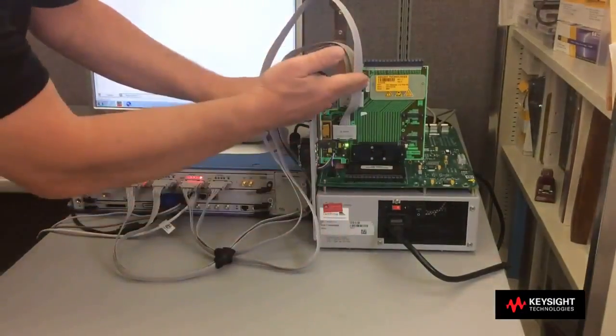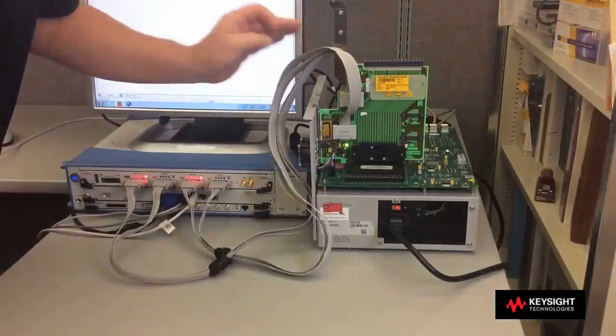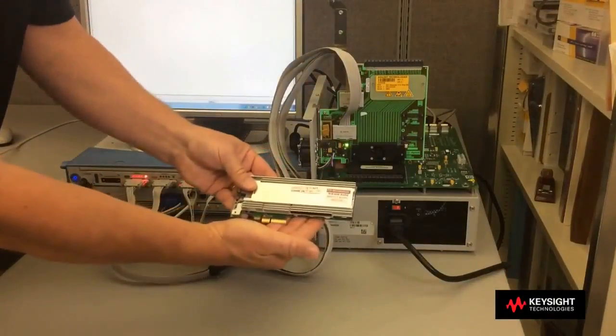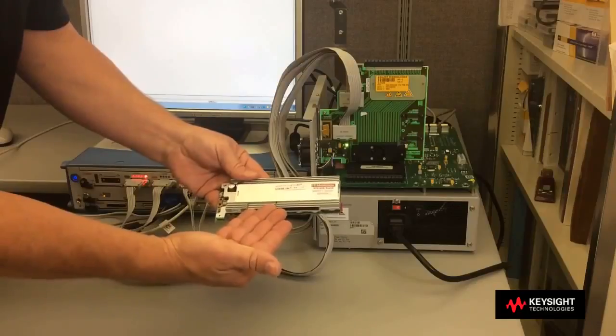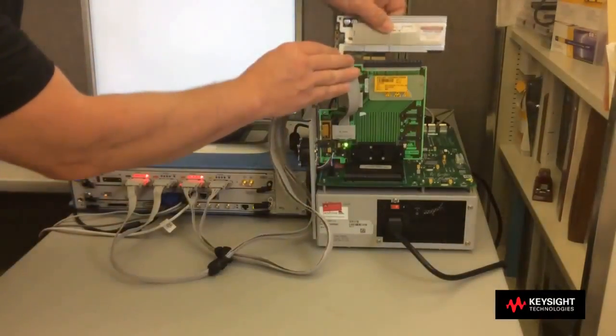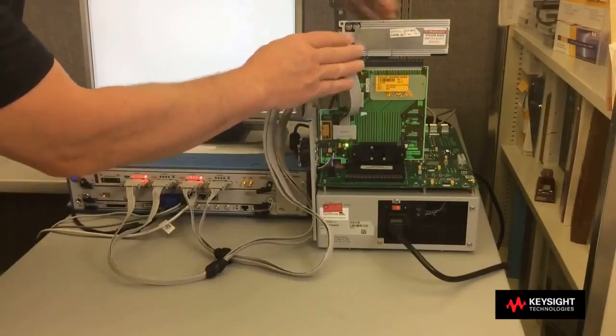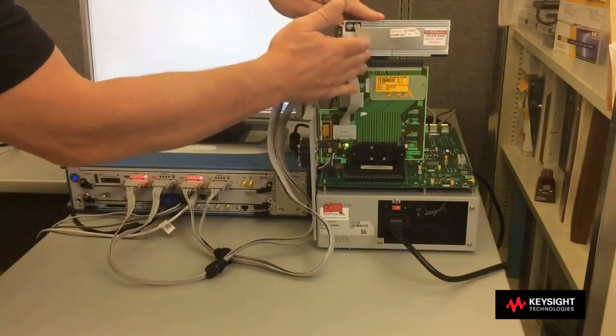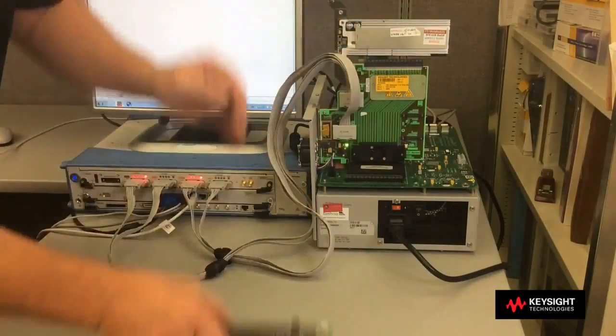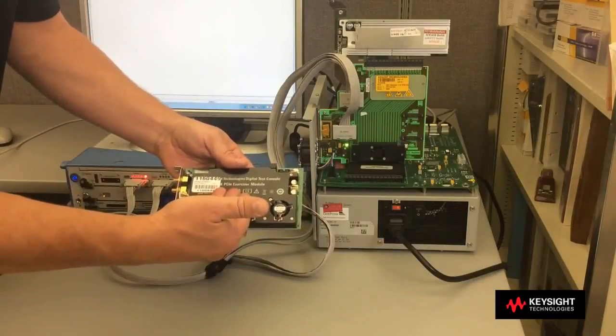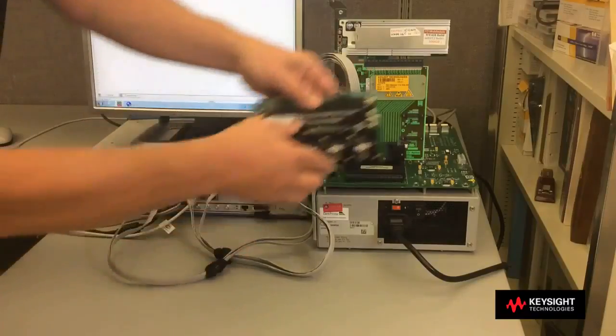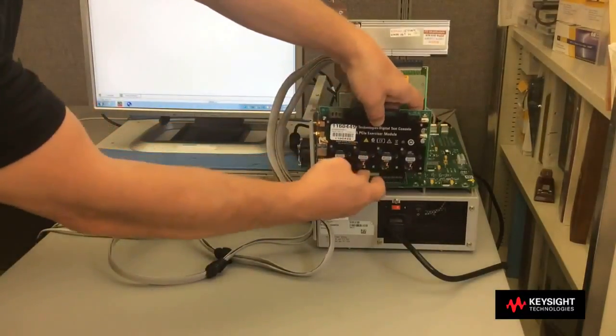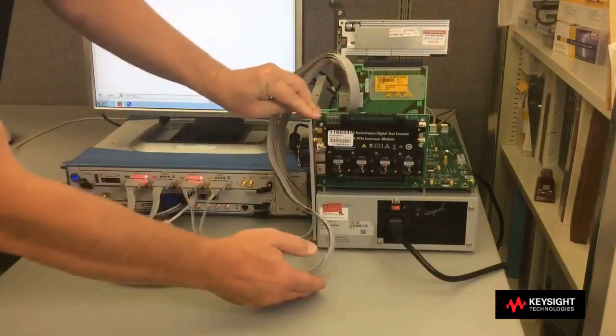On top of my interposer here, I will plug in my device under test. In this case, it's an NVMe disk drive. So I'm going to plug that in on top. And then to communicate to that and do the testing, I'm going to use the Keysight Technologies U4305A PCIe Exerciser. And I plug that in on the other slot here to communicate to that.